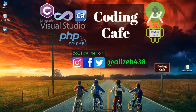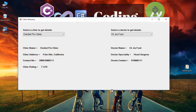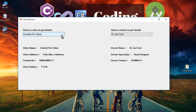Hello guys, welcome back to Coding Cafe. My name is Mohammed Ali. In this video you will learn about the combo box — in simple words, a drop-down list. You will also learn about data tables and data sets. Data tables contain rows and columns with records, and a data set is basically a collection of data tables — in a data set we can store multiple data tables.